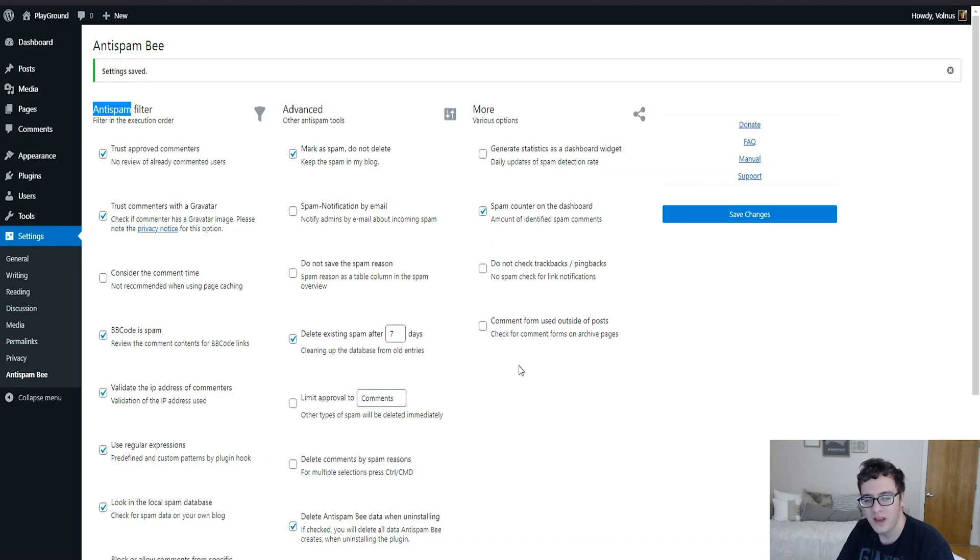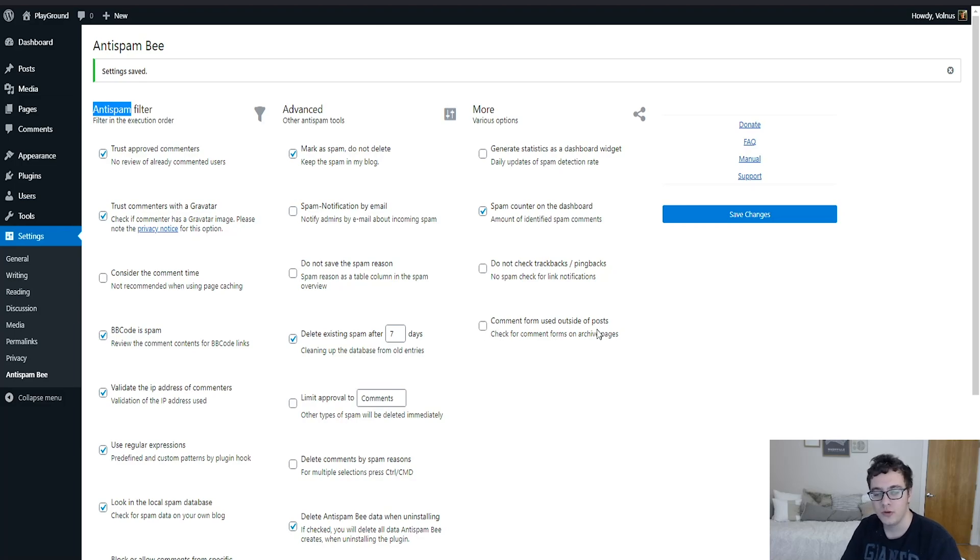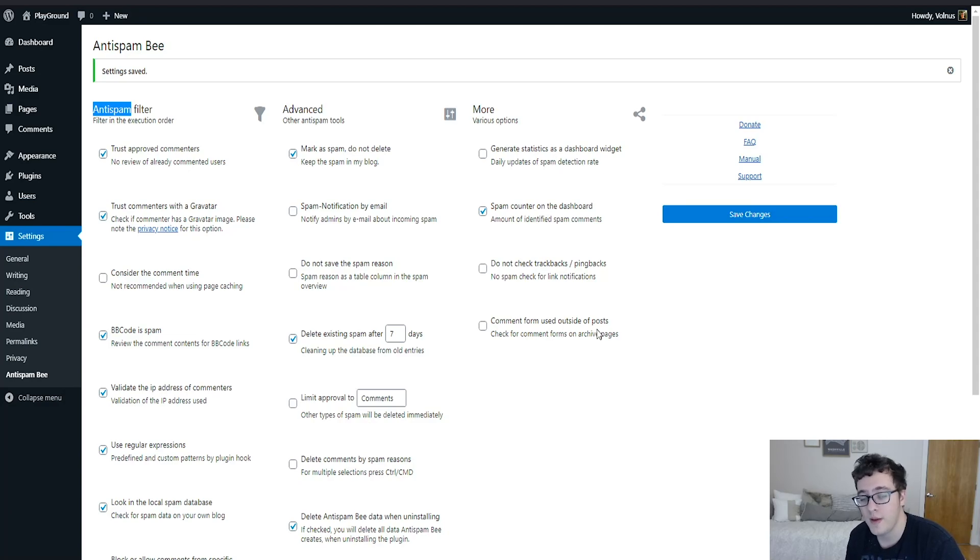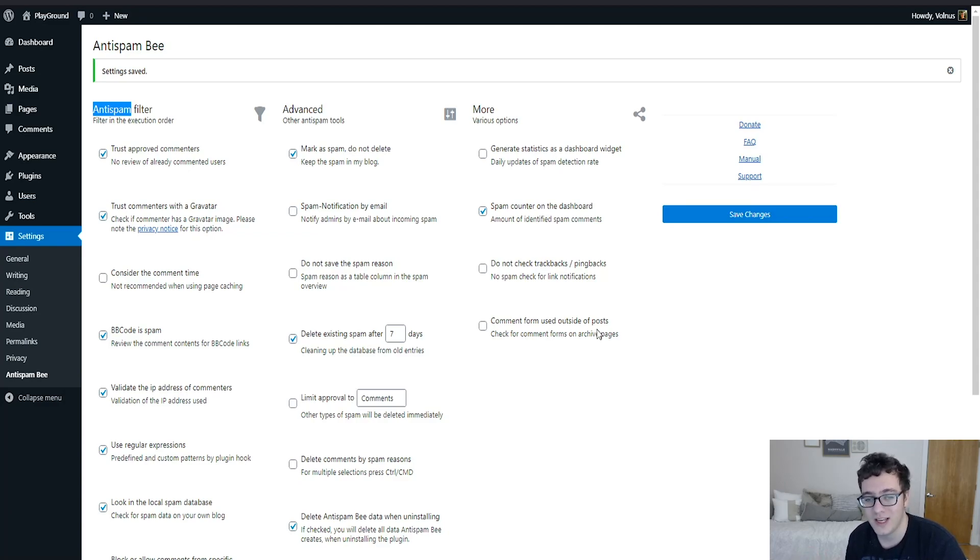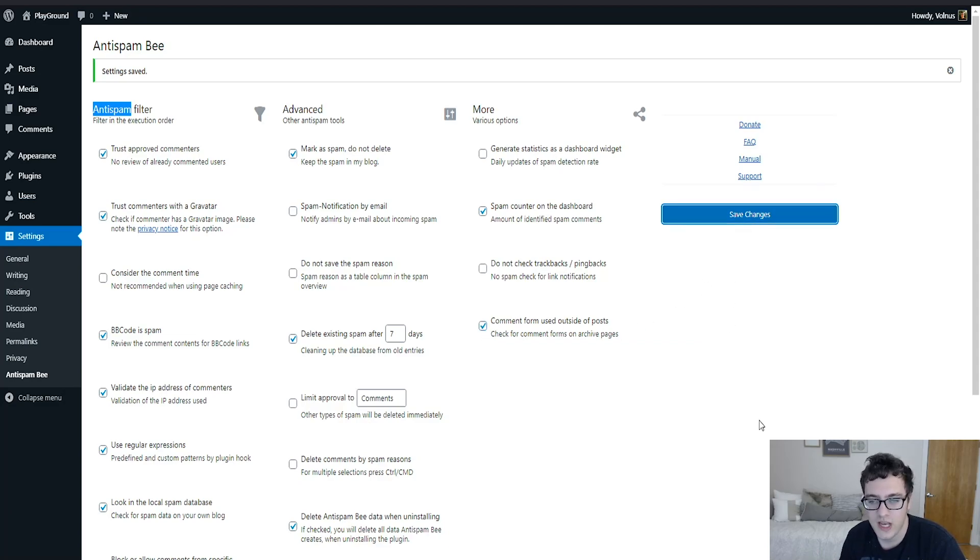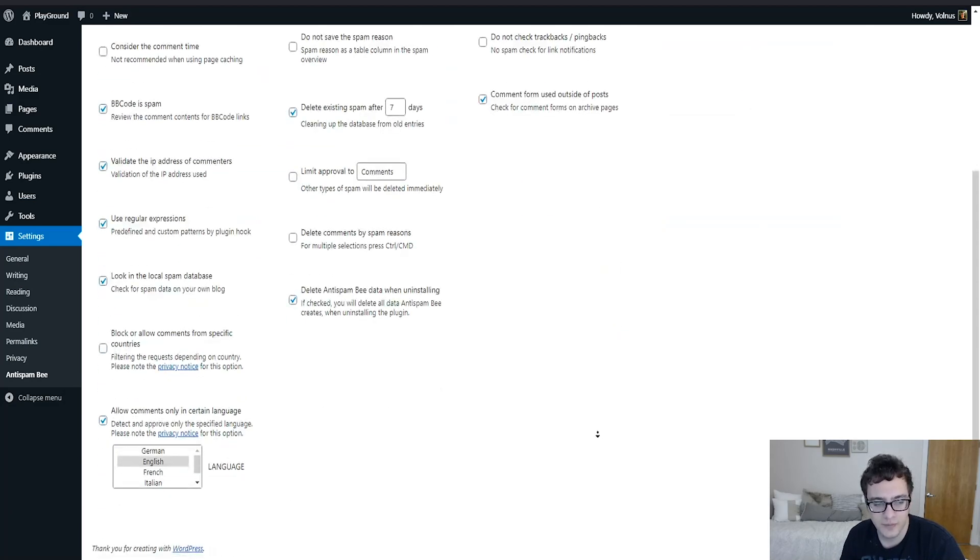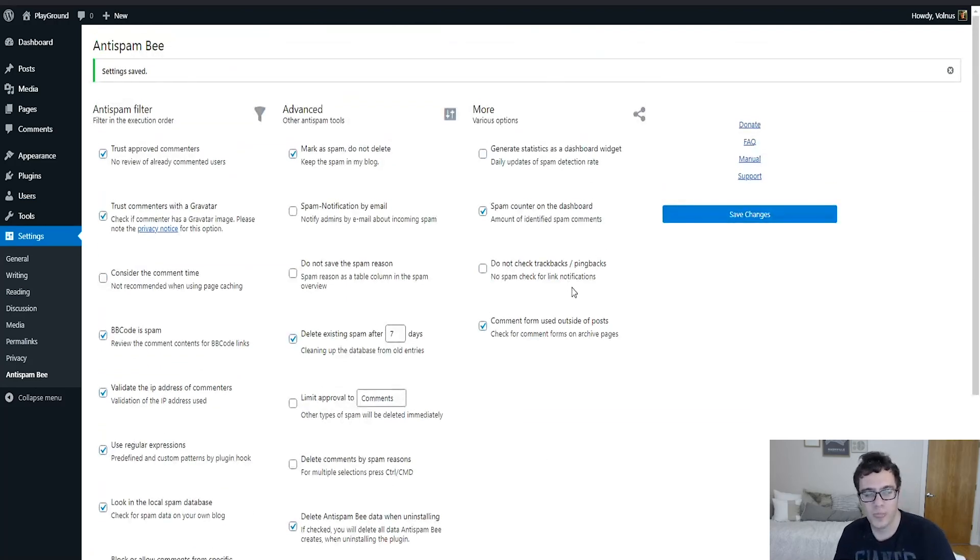And then finally, there's a comment form used outside of post. If you're using comment forms on something that is not a post, maybe a page or an archive or any other place on your website that is not a post, you should have this option checked. That way it can go and make sure that it's validating those comments as well. And then of course after you do it, you go ahead and hit your save button.